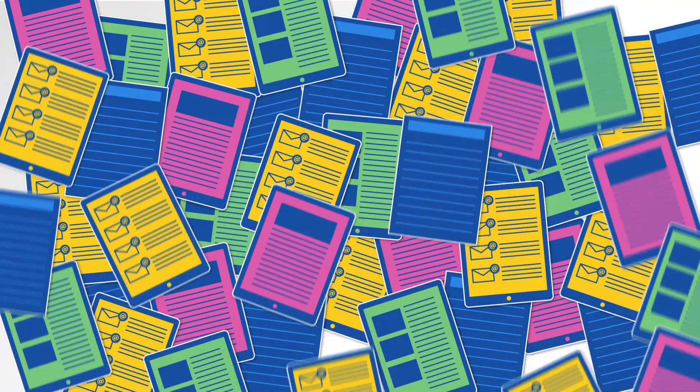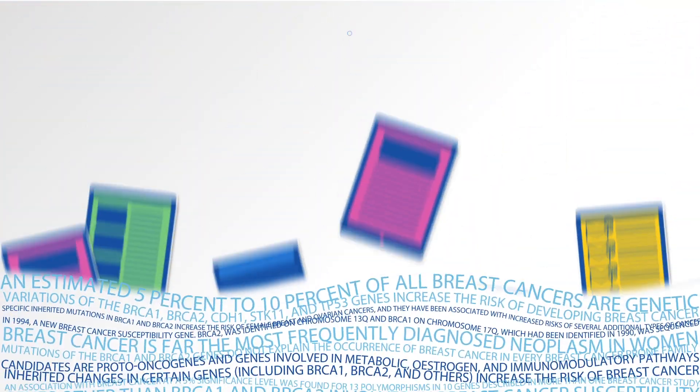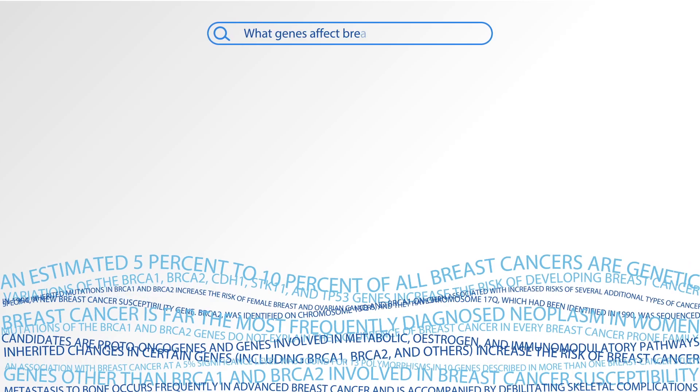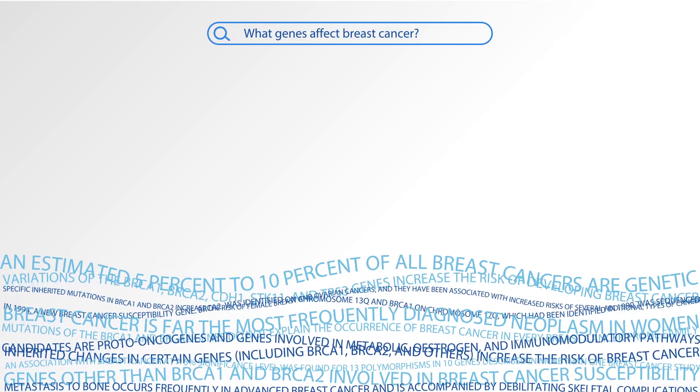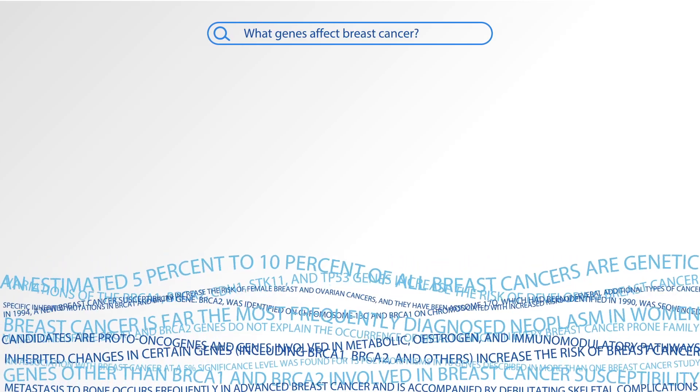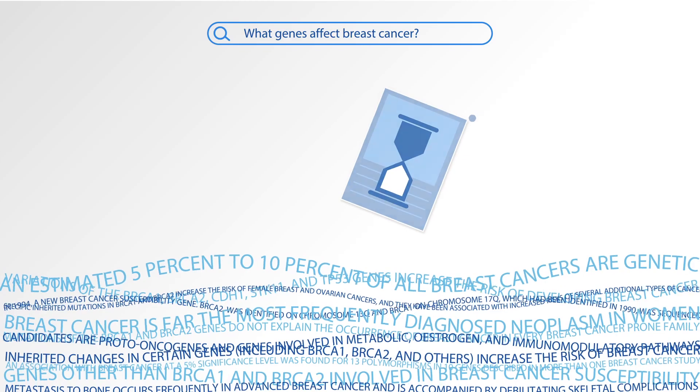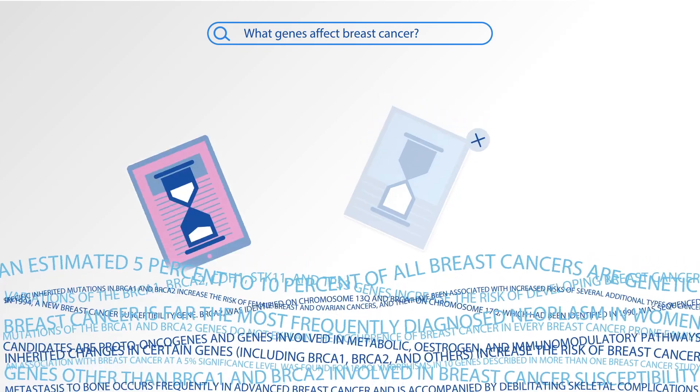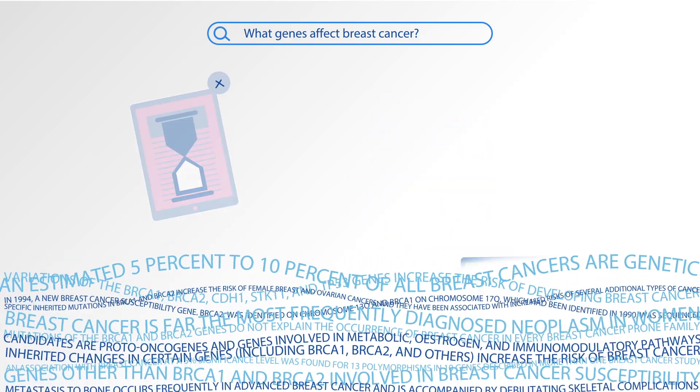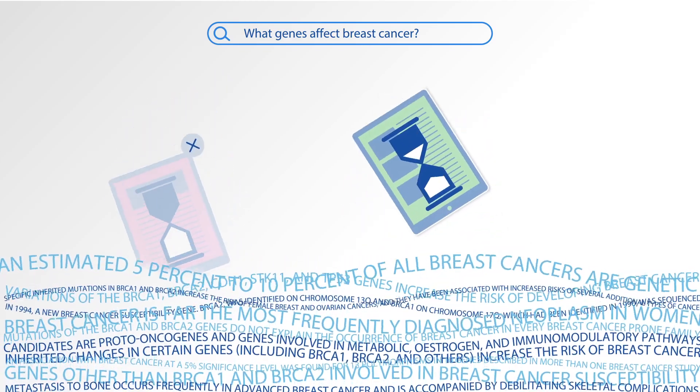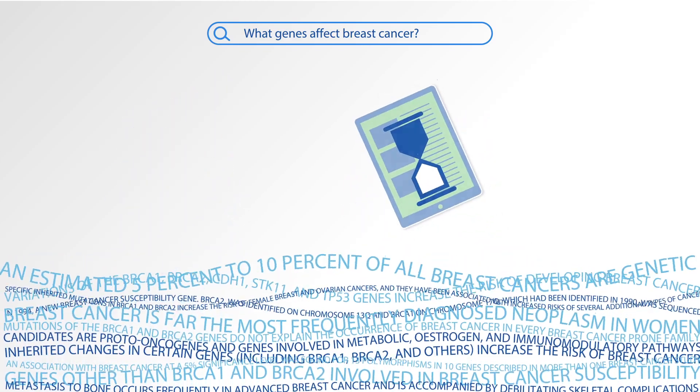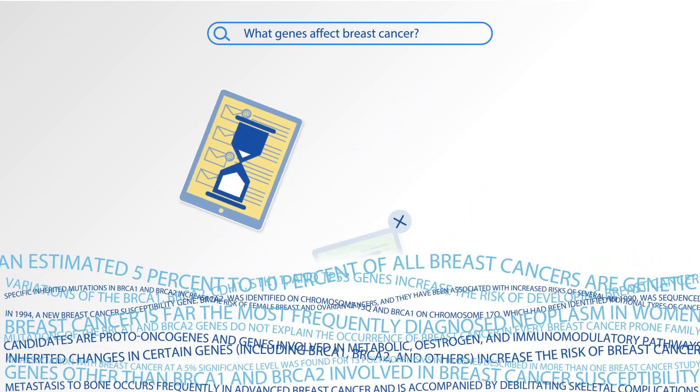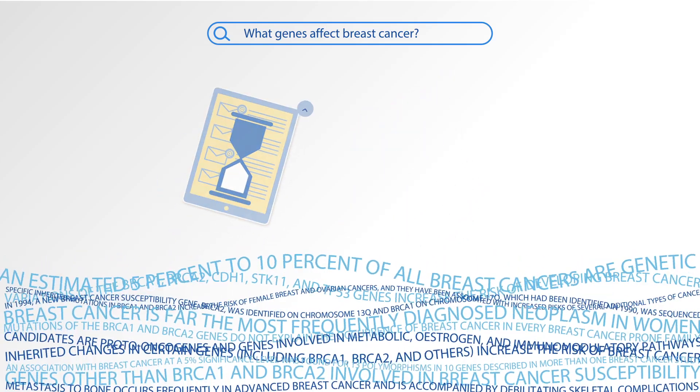However, around 80% of available information exists as unstructured text, and conventional keyword searches only retrieve documents which still have to be read. This is very time-consuming, unreliable, and when important decisions rest on it, costly.